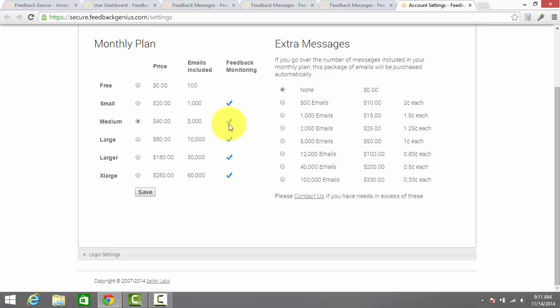If you do get a negative or a neutral feedback, which is a 3 star or less review on Amazon, Feedback Genius sends you a notification of that via email so that you can correct that issue with the customer or potentially with Amazon if the feedback is something that Amazon will remove. Not that you ever want to get those emails, but it's a nice addition to this service so that you can quickly address those negative feedback issues if and when they do arrive.